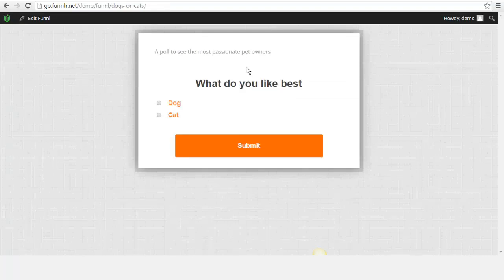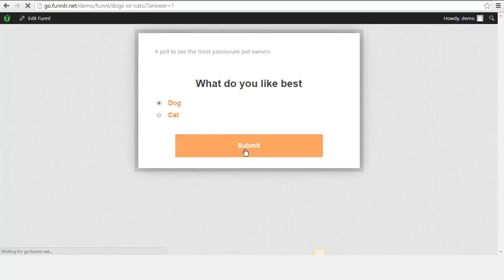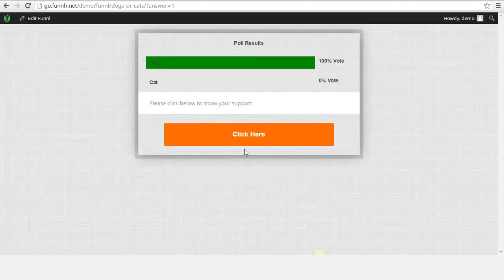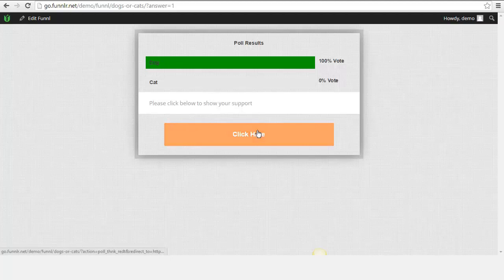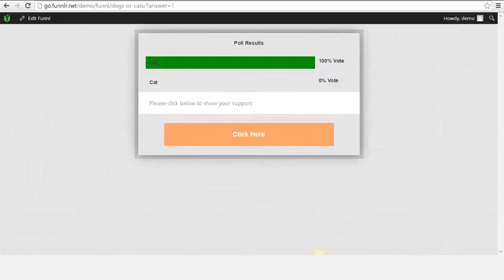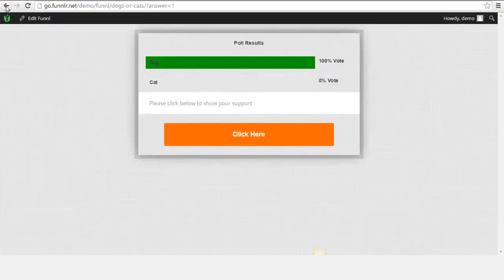Everything that you can see on the screen I have inputted. 'Pause to see the most passionate pet owners - what do you like best, dog or cat?' I'll go with dog because I do like dogs best. Submit it. It shows me the poll of results. Again, I can work on a poll basis - I don't have to have this option. But then, 'Please click below to show your support.' I know that they like dogs. Again, I know it's very simple. I know they like dogs, so I'm not going to put in front of them a cat product. So I click here and I take them to a dog trust site, or whatever it may be - whether it be a CPA offer. You get the picture.